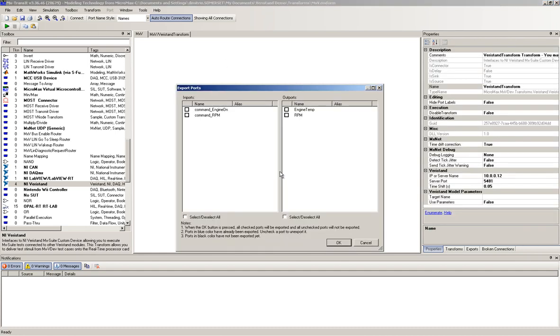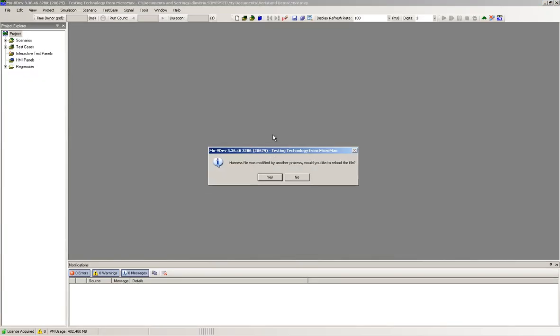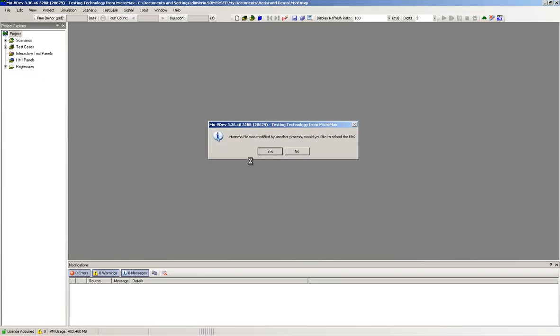The MX Suite main control window will provide the notification that the transform has changed. The test harness is now complete and the selected signals are now available in the MX Suite signal dictionary and can be used in test cases.